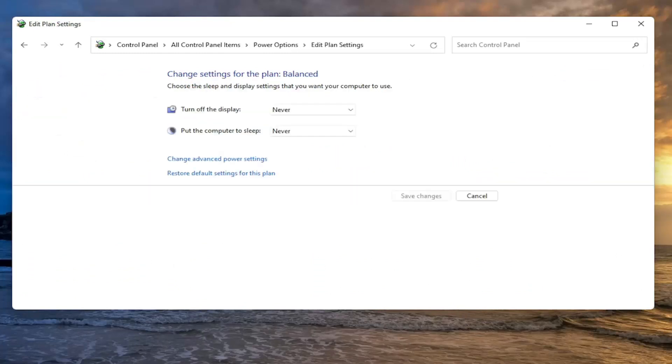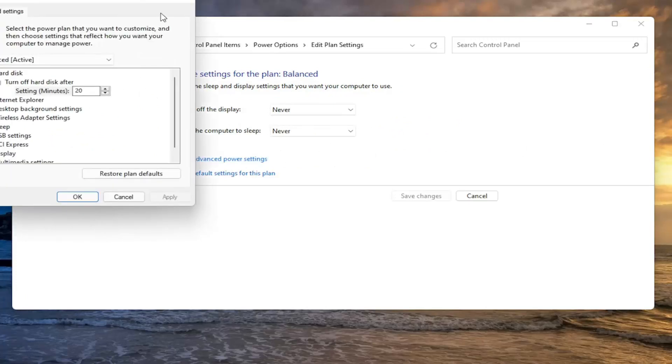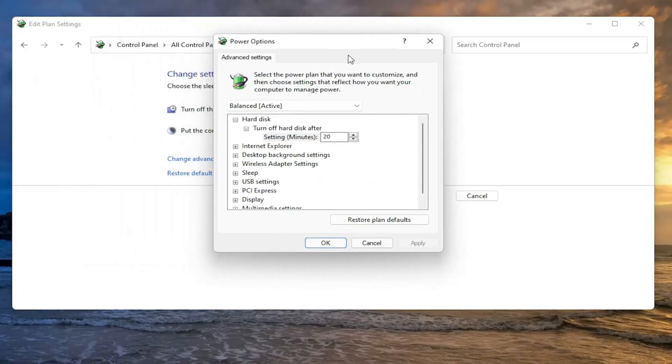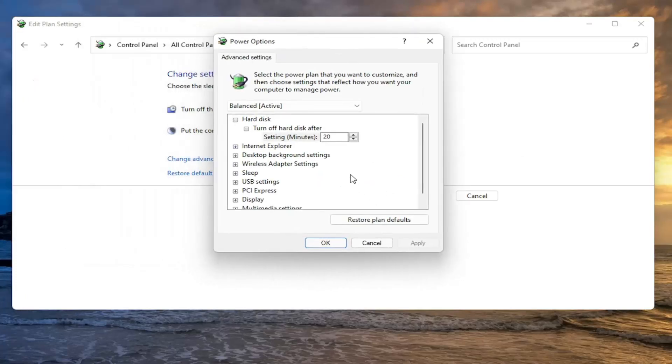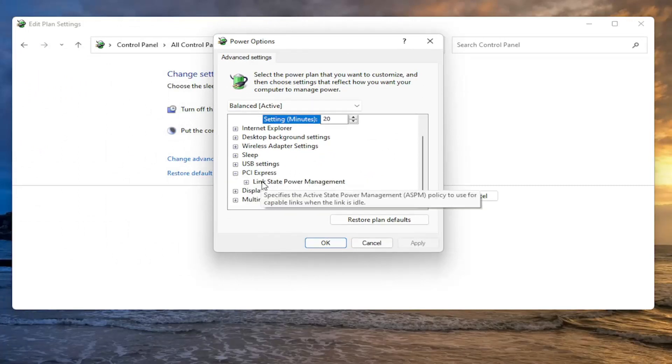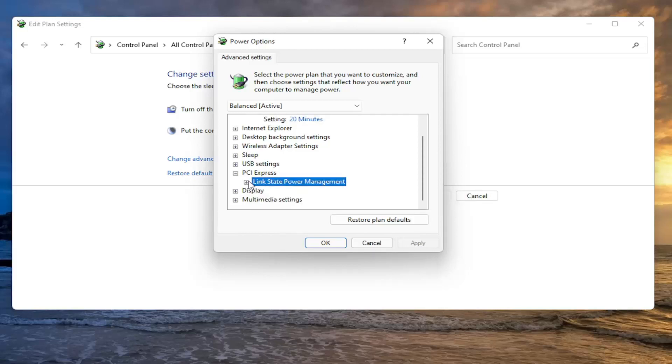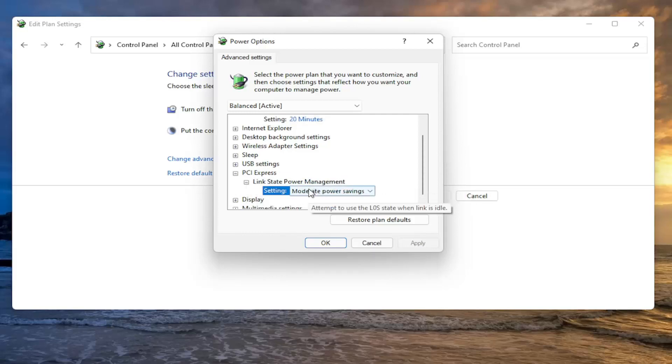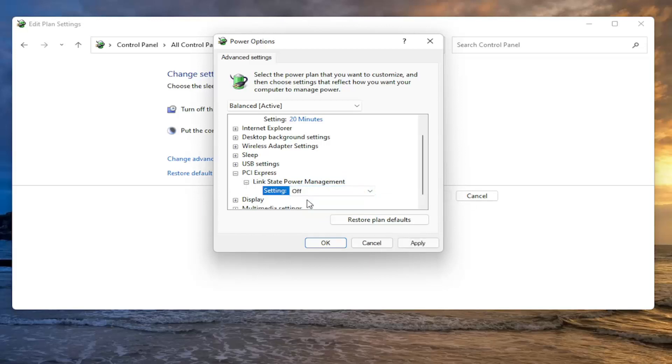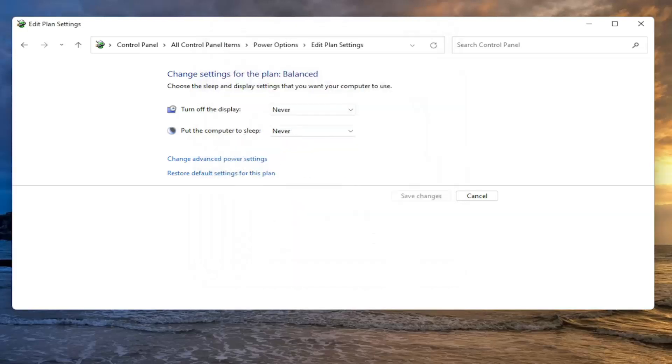And then you want to select change advanced power settings. Go ahead and left click on that, and then you want to go down and select PCI Express. Click the little plus sign before that, and then click on Link State Power Management. Left click on that where this drop down is versus moderate power savings, click inside of it and turn it off. Once you have it turned off here, you want to go ahead and select Apply and OK.